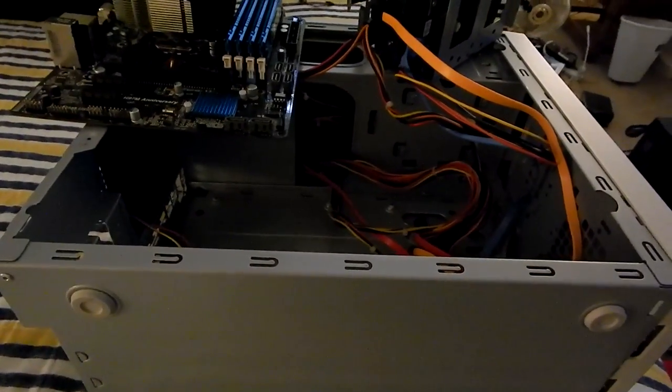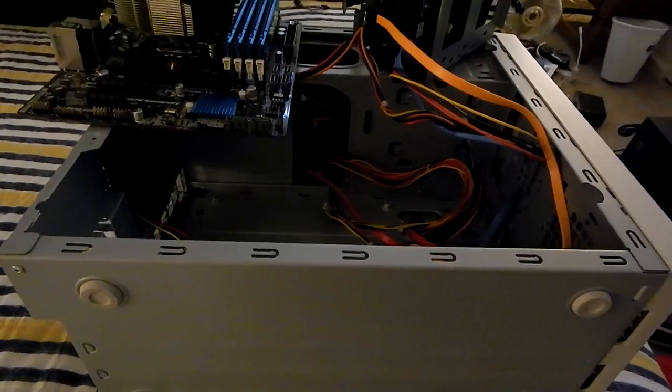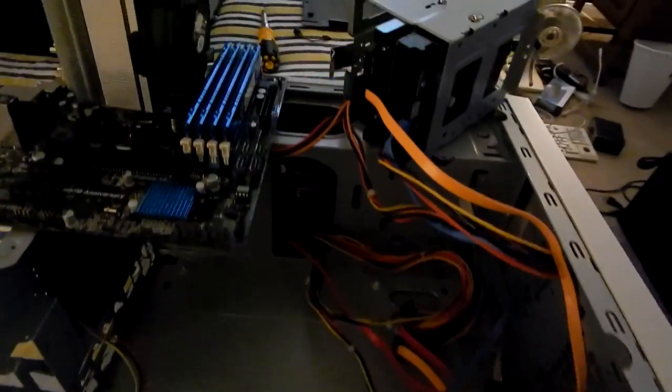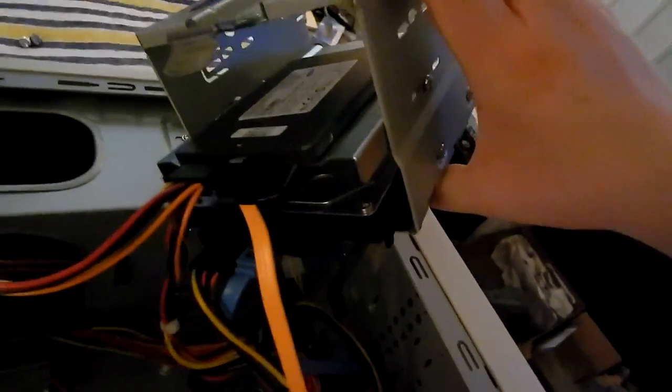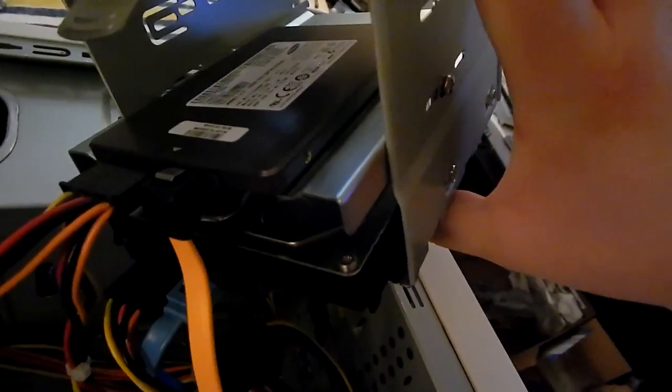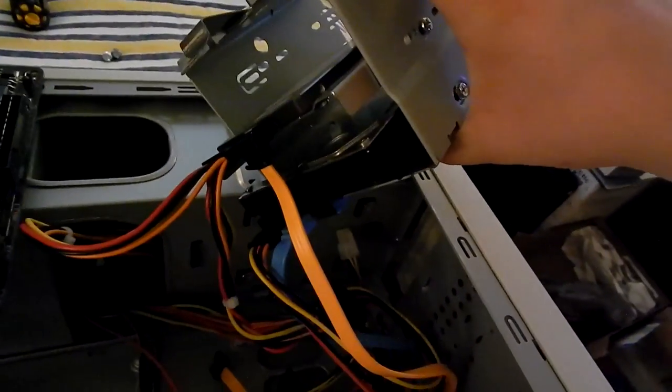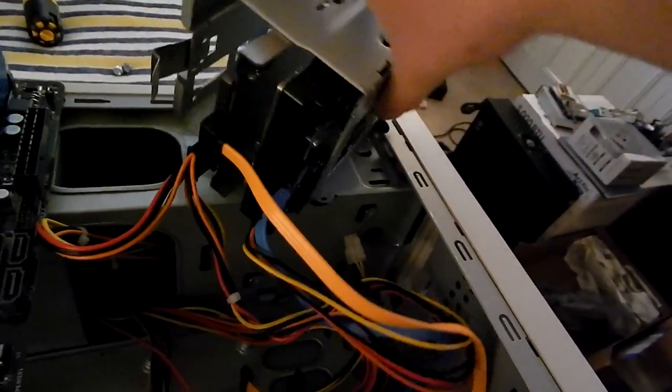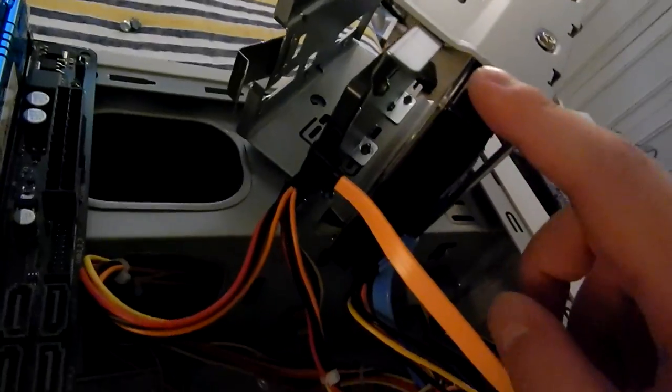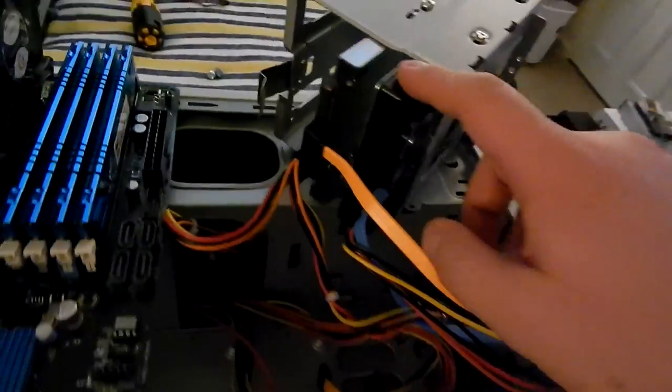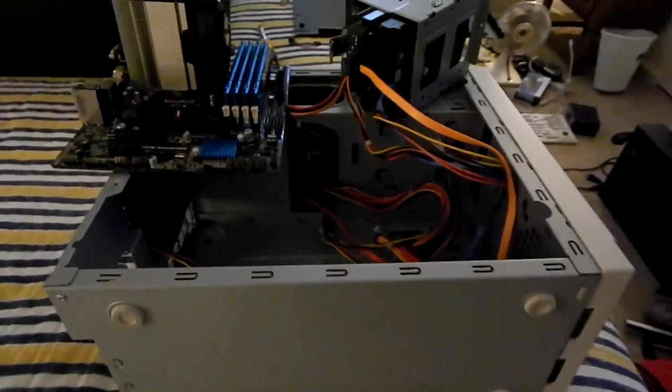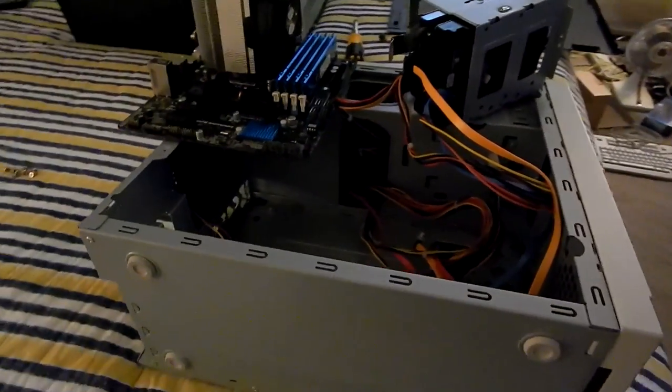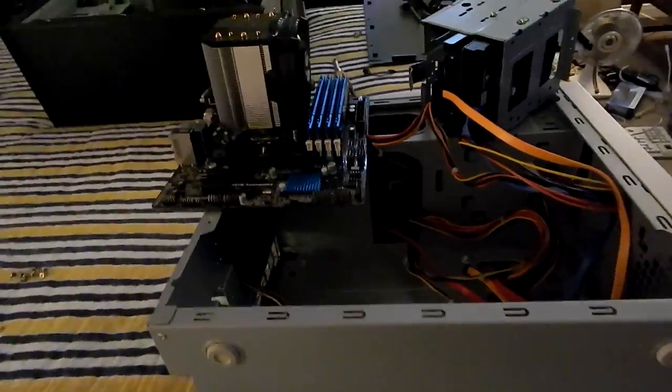We have what looks like a 128 gig SSD and a hard drive here, a one terabyte hard drive. So this is going to be a nice setup.